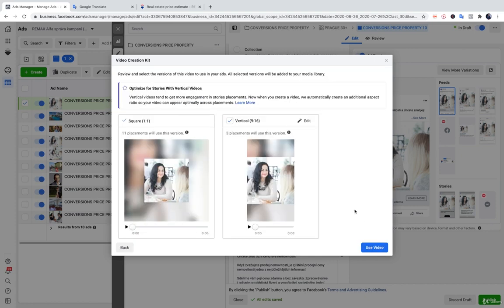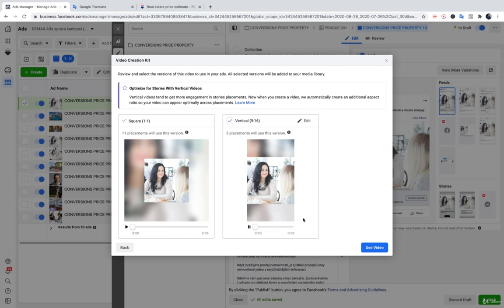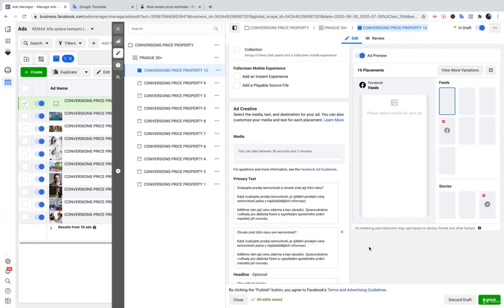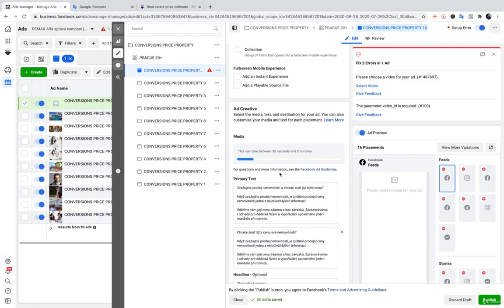And also, it can create a vertical version for us, so we can double check it. And it's even more nice, as you can see, for this mobile, so we keep it, use it. And this can take between 30 seconds to 2 minutes, so Facebook is now creating the video for us.